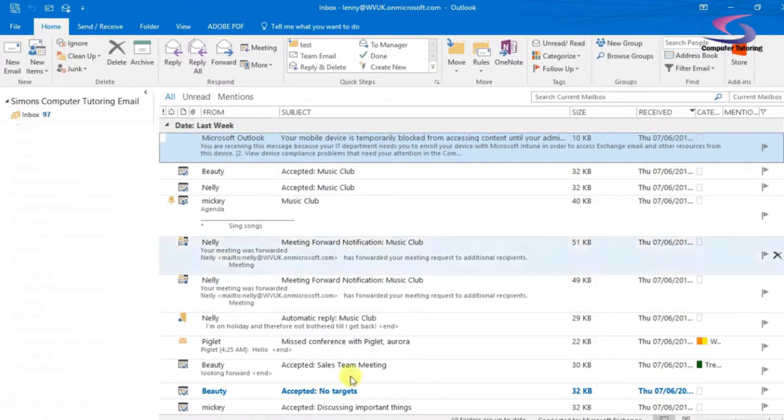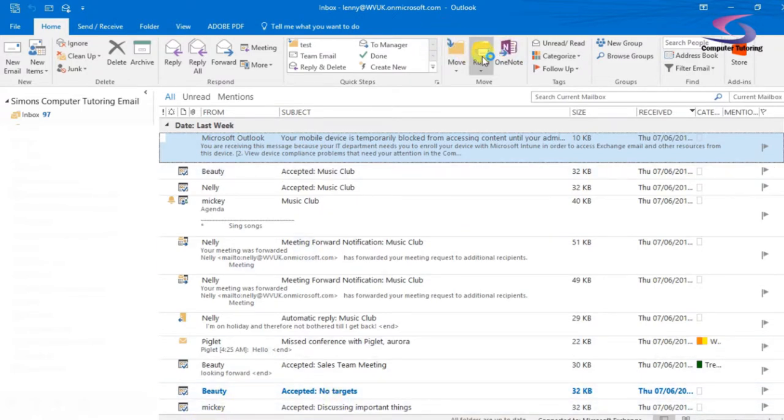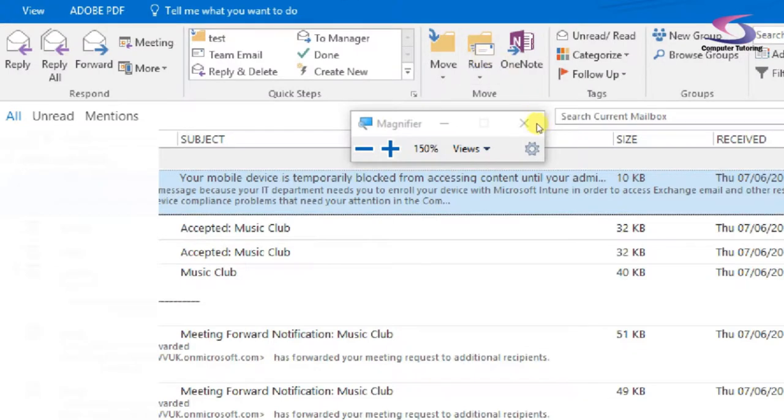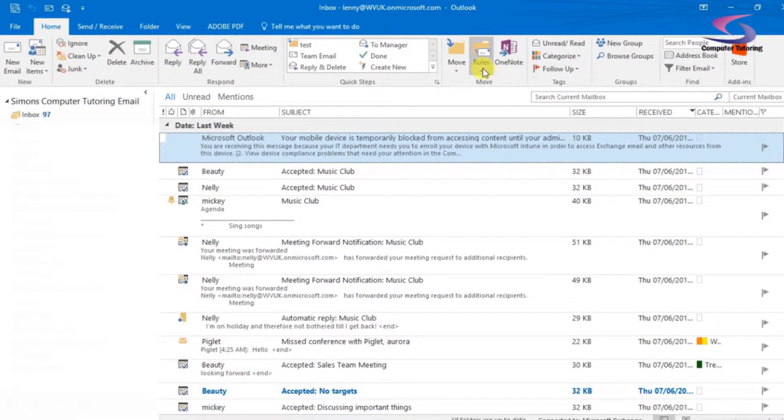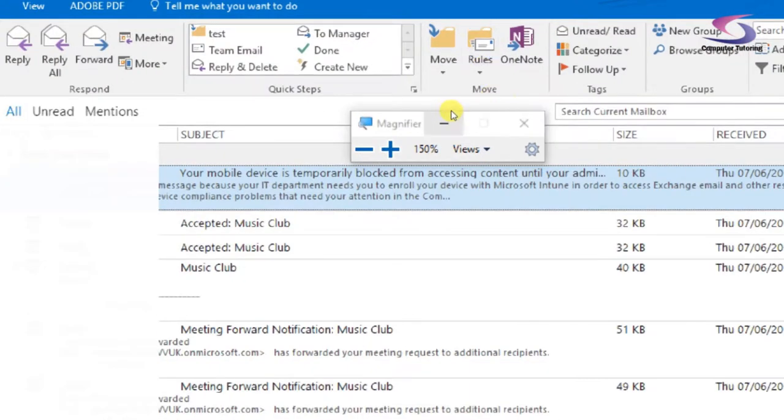So what do I mean by the Rules Wizard? I've just got this on my computer here. To be able to start off with the Rules Wizard, I'm just going to zoom in onto the Rules Wizard. There we go, I'll close off my magnifier.